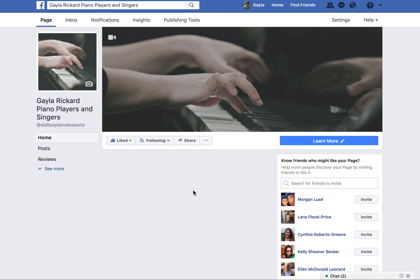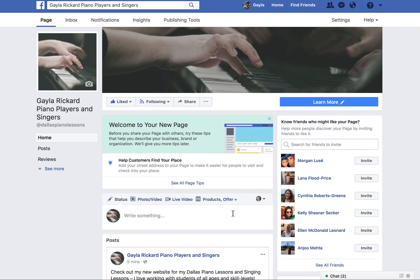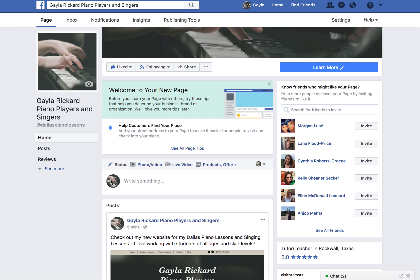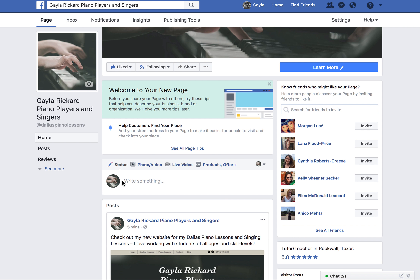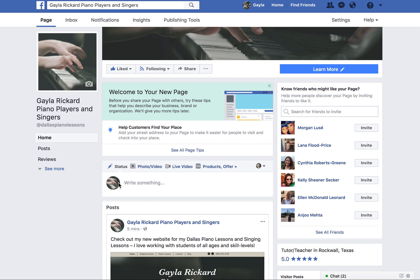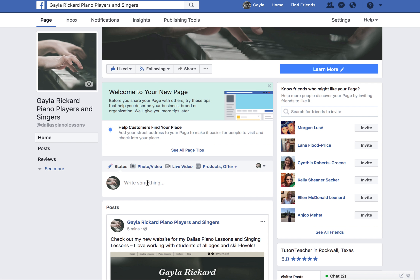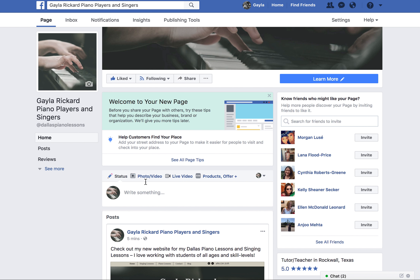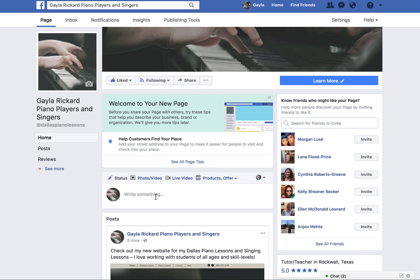It brings you here. Now, as long as you see this little symbol — your profile picture icon — you know that you're acting as your page. 'Gala Ricard Piano Players and Singers' is a brand page, a business page on Facebook.